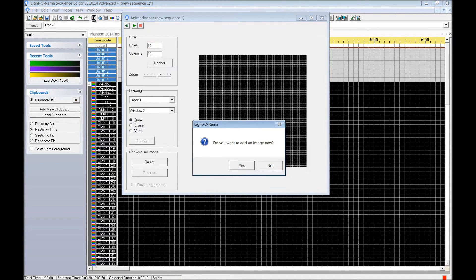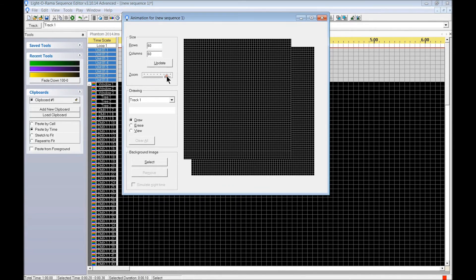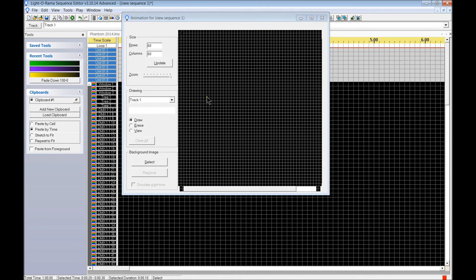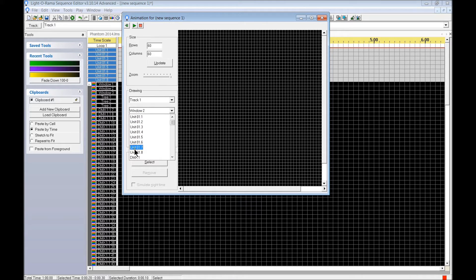Now we're going to set up the visualizer. Let's not add an animation or picture behind it — just set up rows of 60 and 60. I'm going to zoom in here because it's a little easier to draw when things are bigger. We go down to the unit tab, and we can see DMX1 — this is the DMX1 universe.